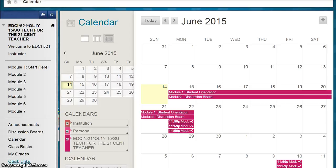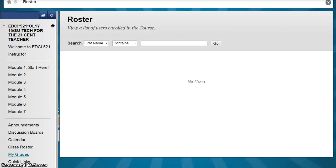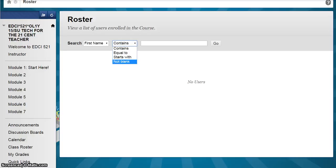The course calendar includes assignment module due dates. The class roster will list everyone in the course. To view everyone in the class, select Not Blank from the roster menu and then click Go. The class roster will populate. After everyone uploads their profile picture, you will be able to see the names and faces of everyone in the class.